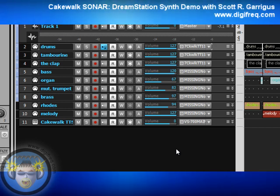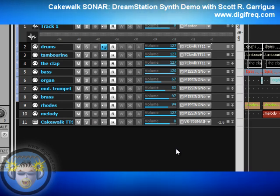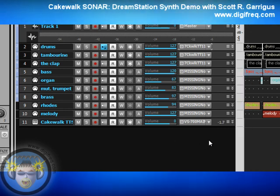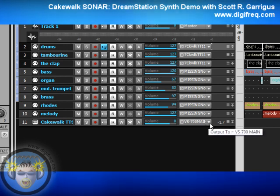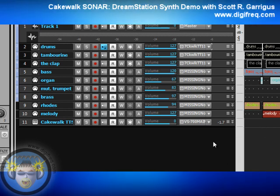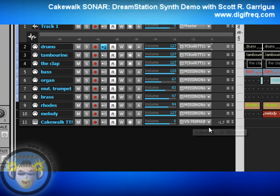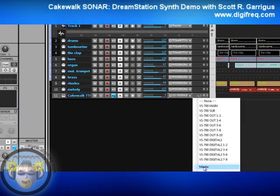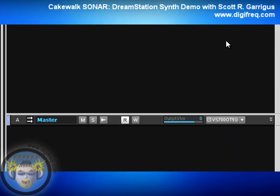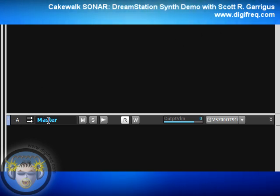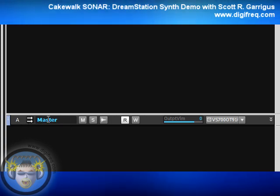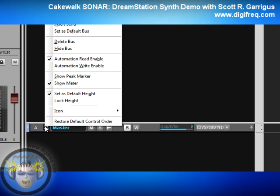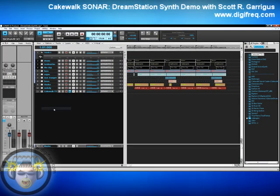Let's see if we can hear some drums. I didn't change the output there. Another thing I like to do to make clicking and dragging synths into the project easier is to set the default output. I want this to be set to master, so to make sure any new synths I drag in are automatically set to master, I'll come down to the bus pane, right-click on the master bus, and choose Set as Default Bus. Now we should be able to hear some drums.